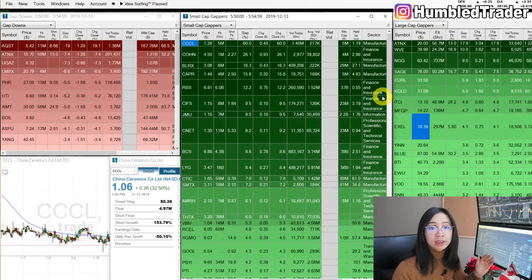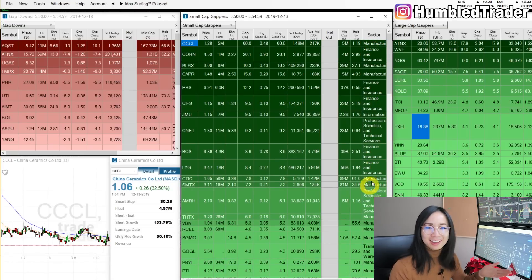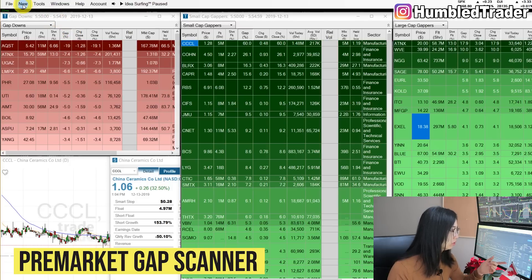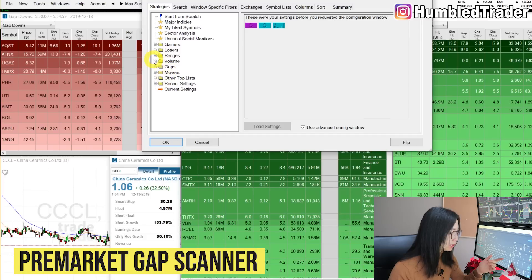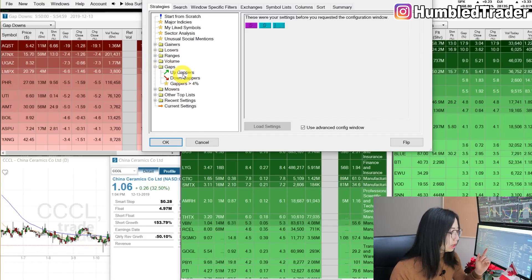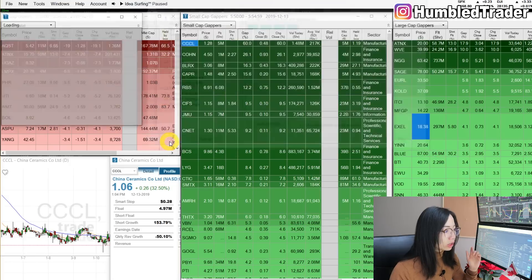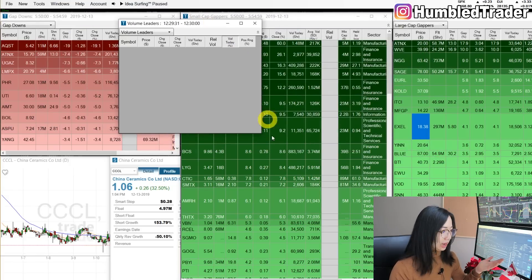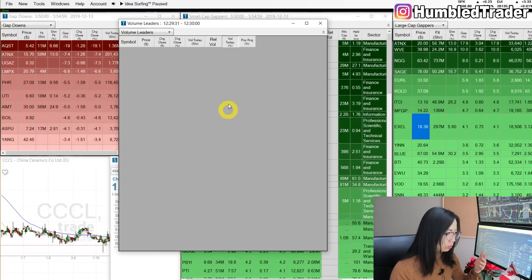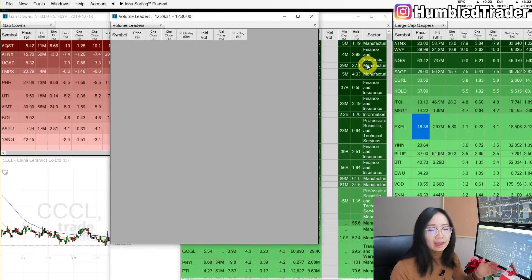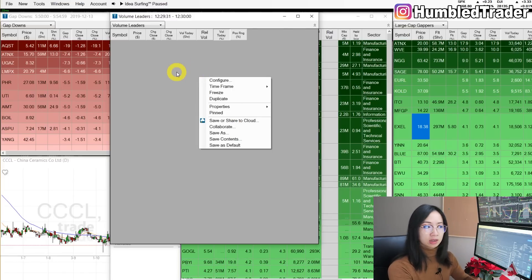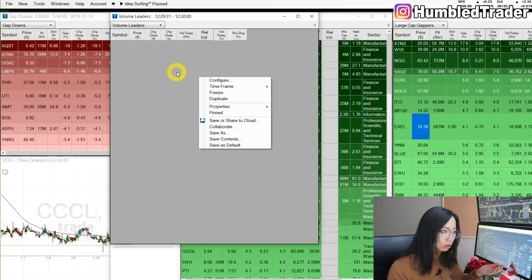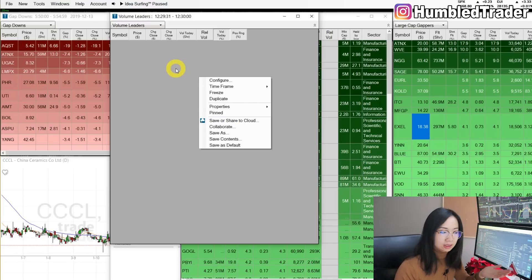Let's talk about the pre-market gappers first. To get these, go click New, click Top List Window, drop down for gaps, and click Up Gappers. That will give you the default gap-up scanner. Like all the scanner windows, you can configure them and go back to historical data for each scanner, which is really useful for back-testing strategies.